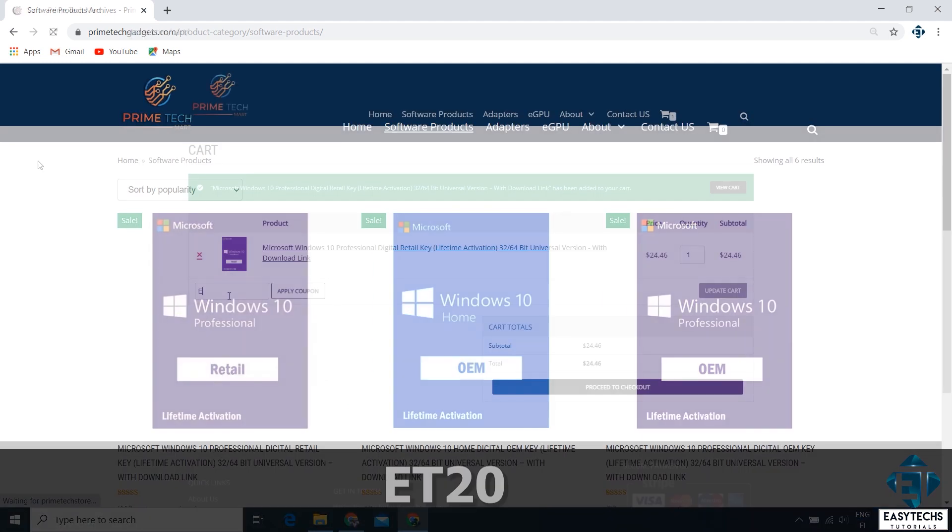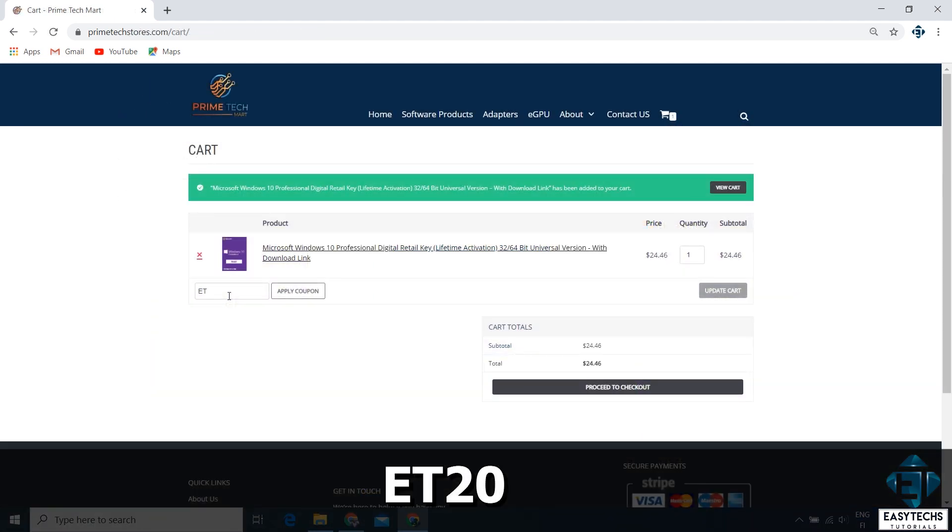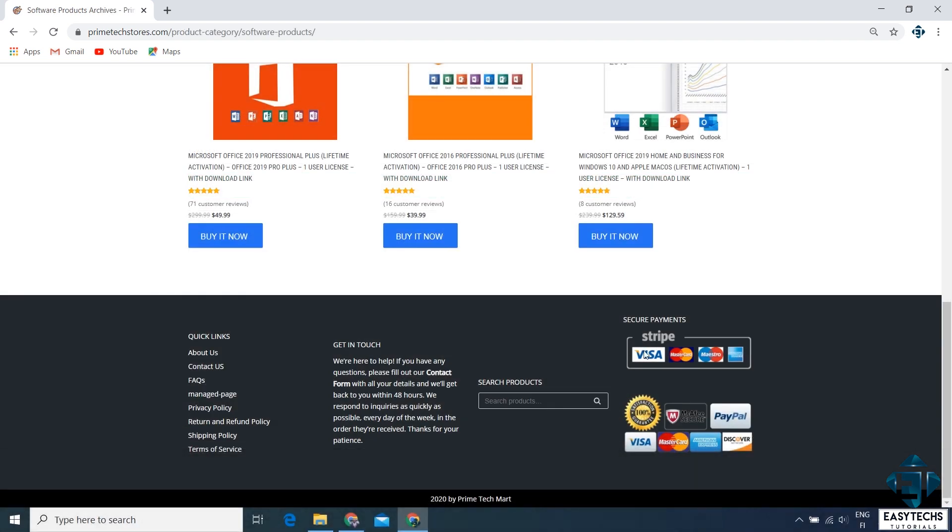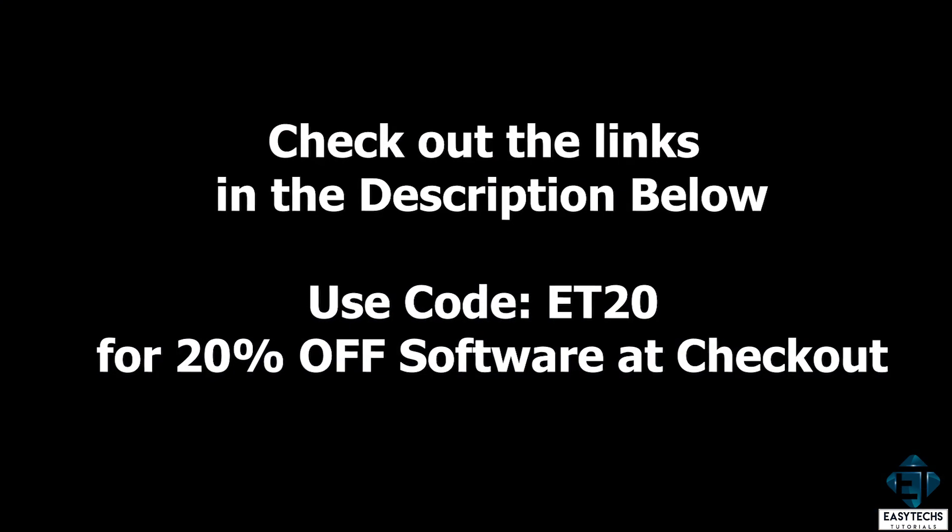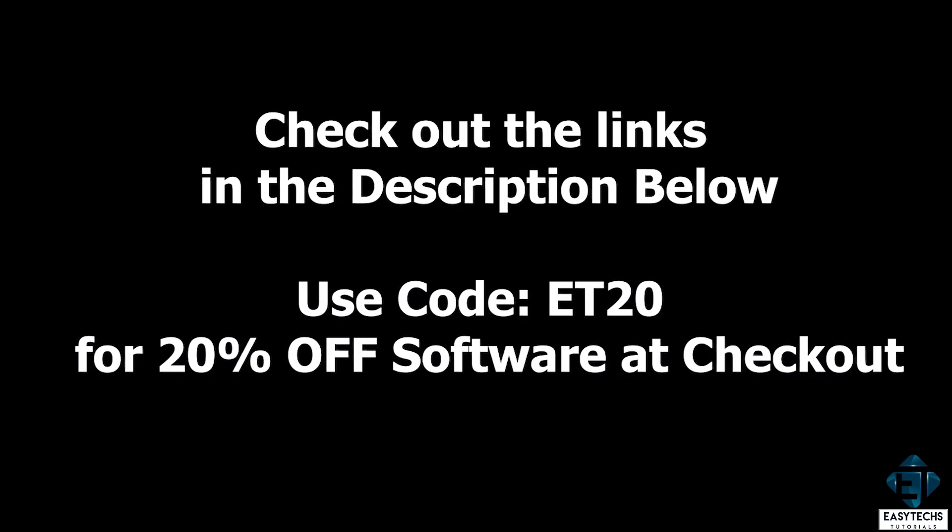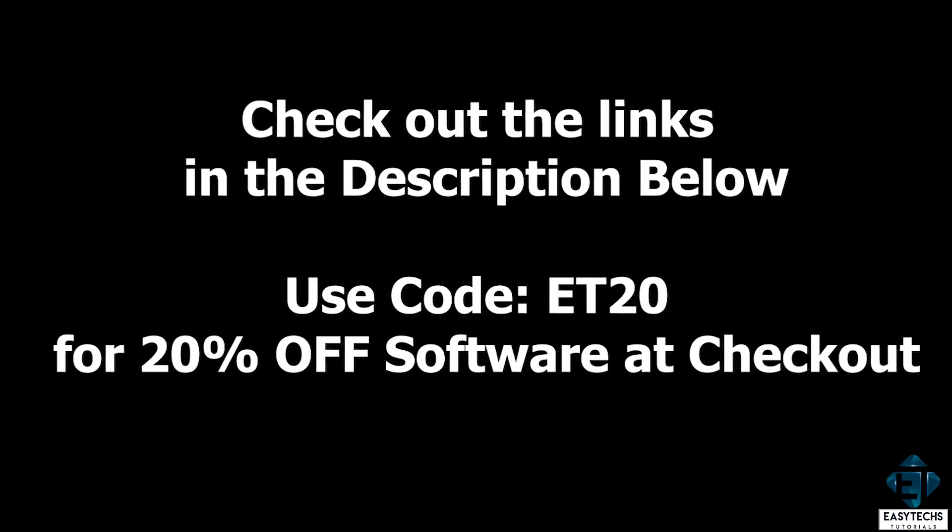The promo code for the 20% discount is ET20 as shown on the screen. They have several payment options you can choose from. Licenses are delivered instantly on the checkout page after you've made the payment, and a copy is also sent to your chosen email address for future referencing. I will leave their links down in the video description.